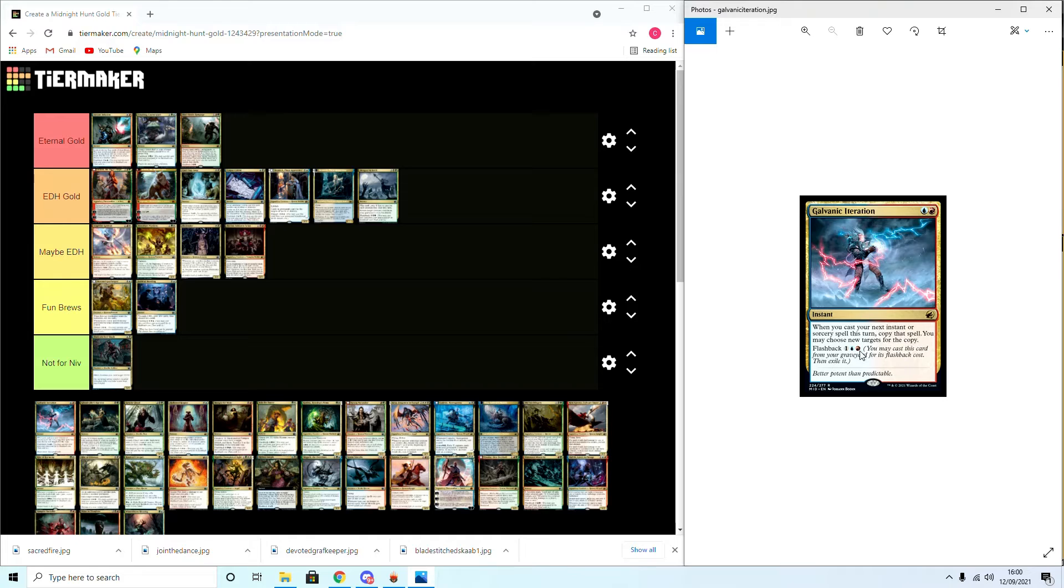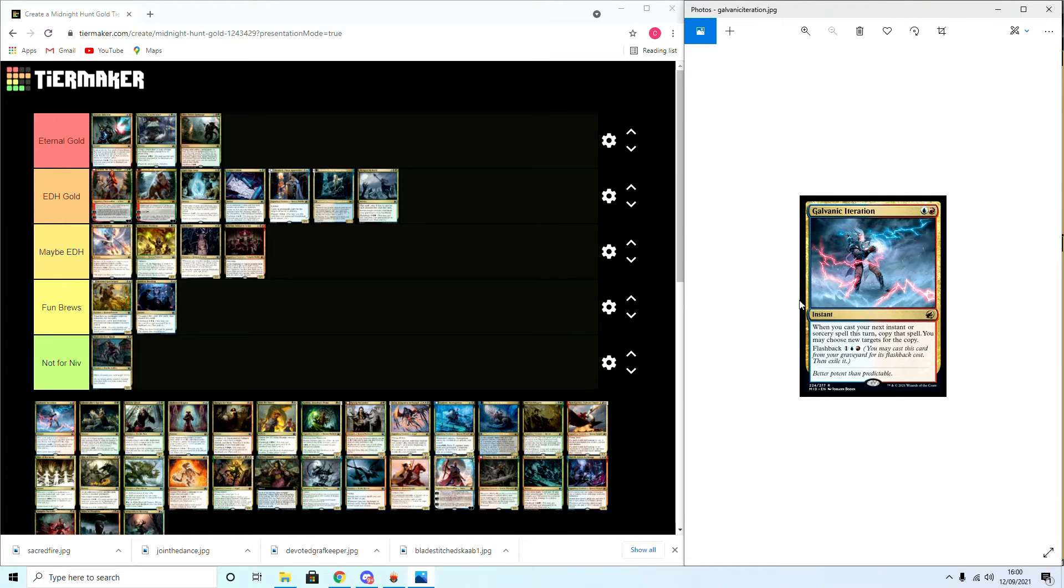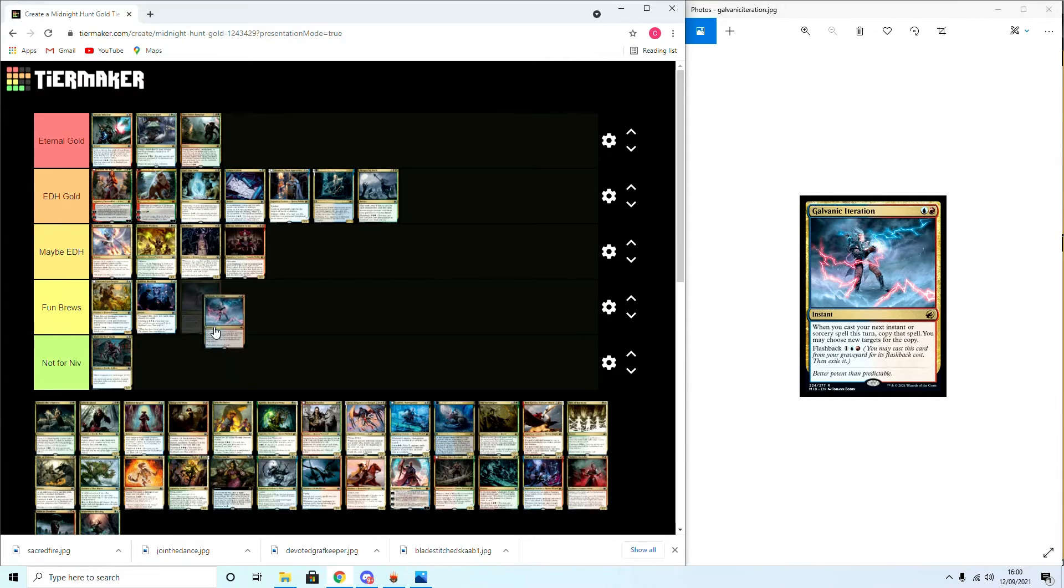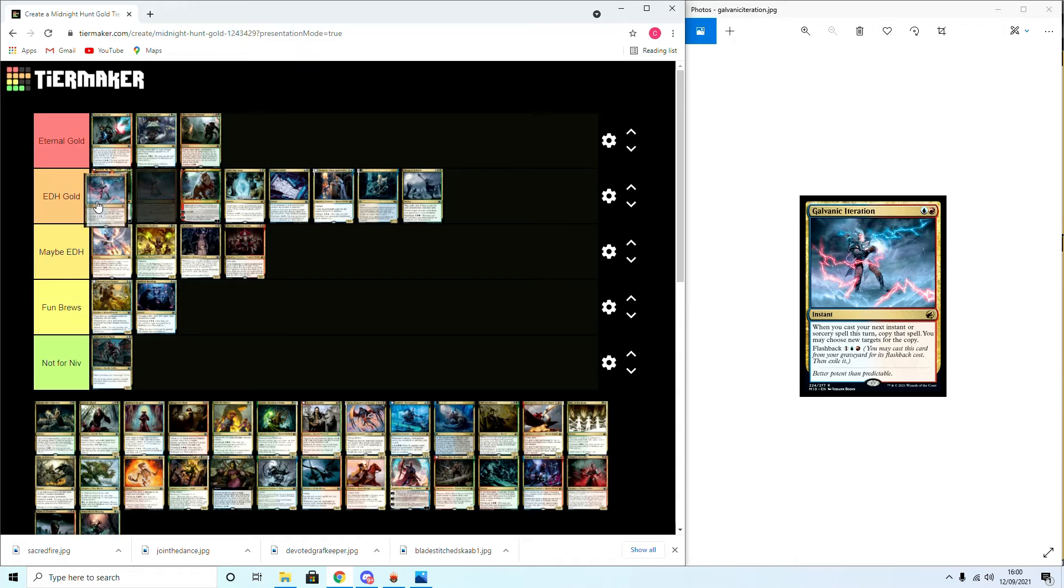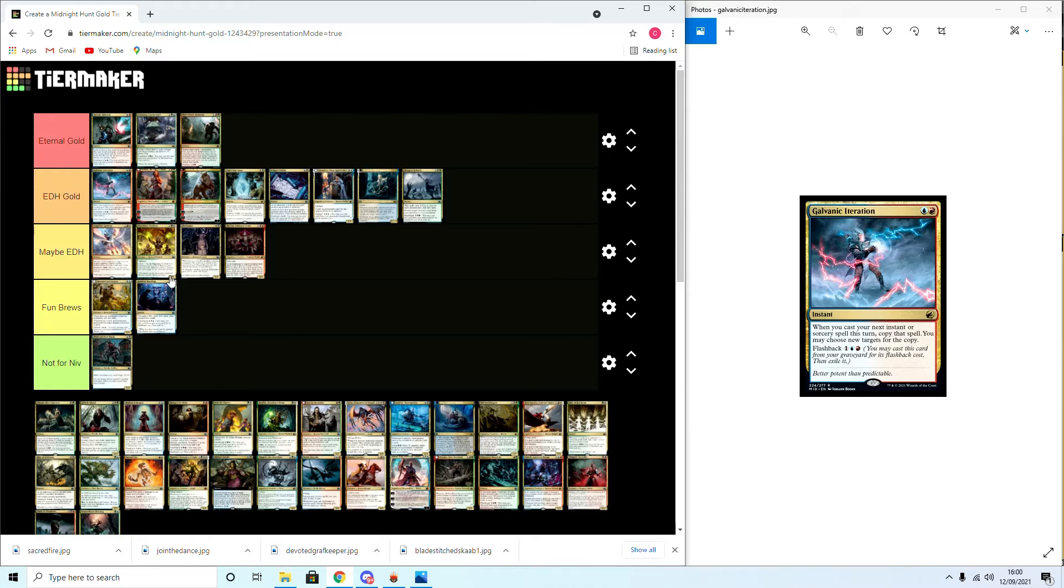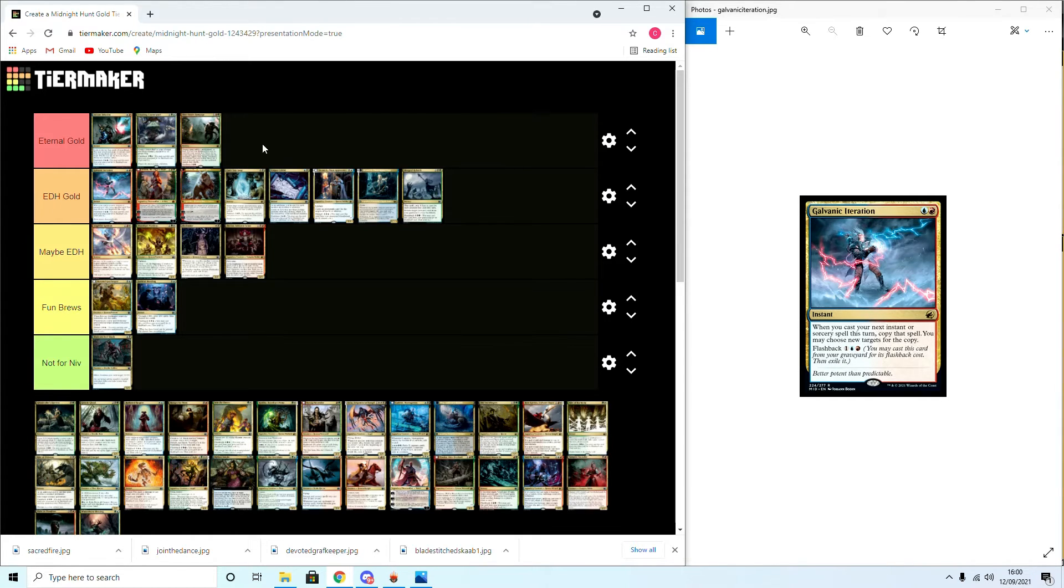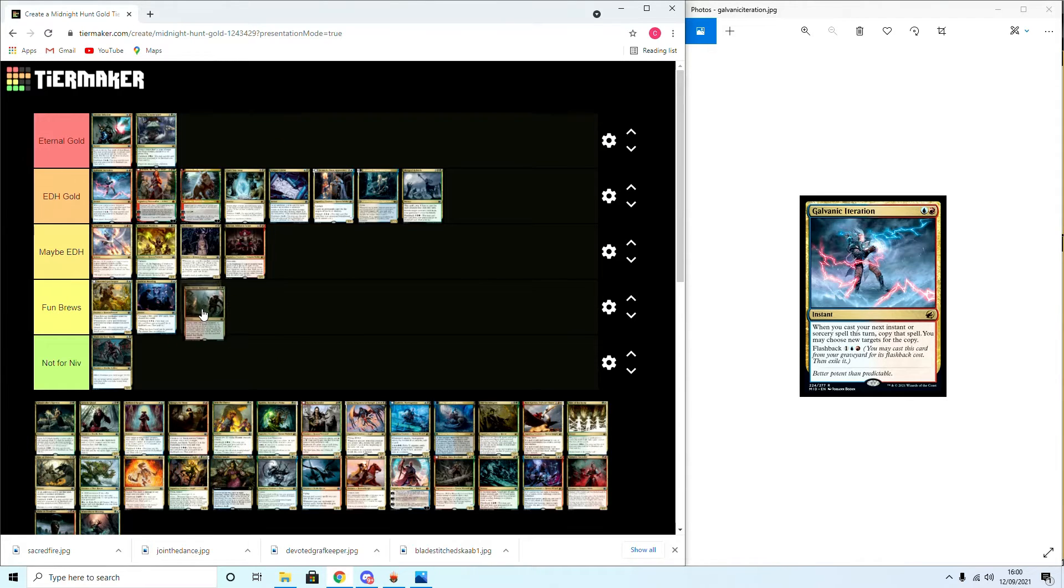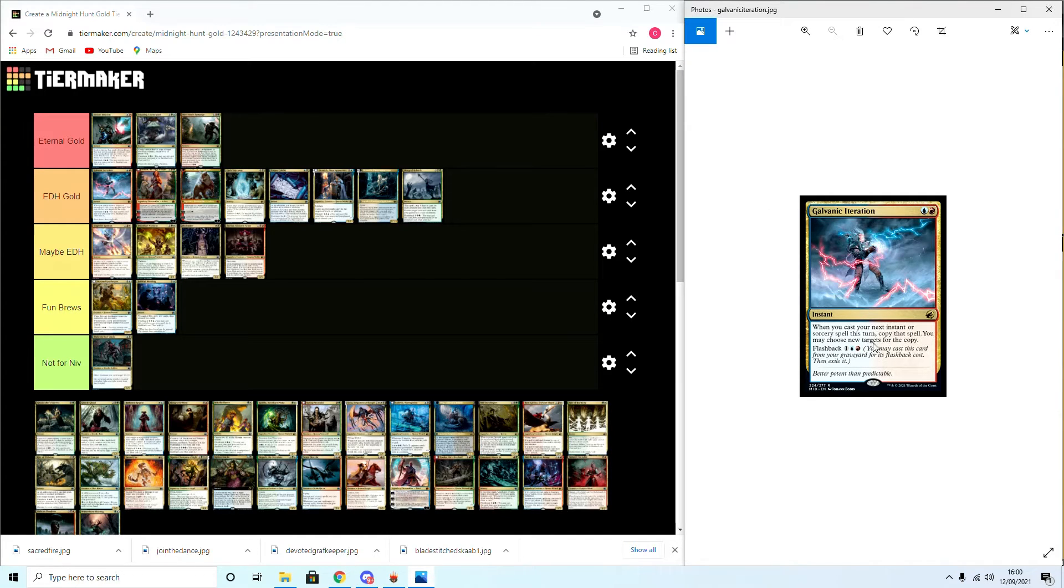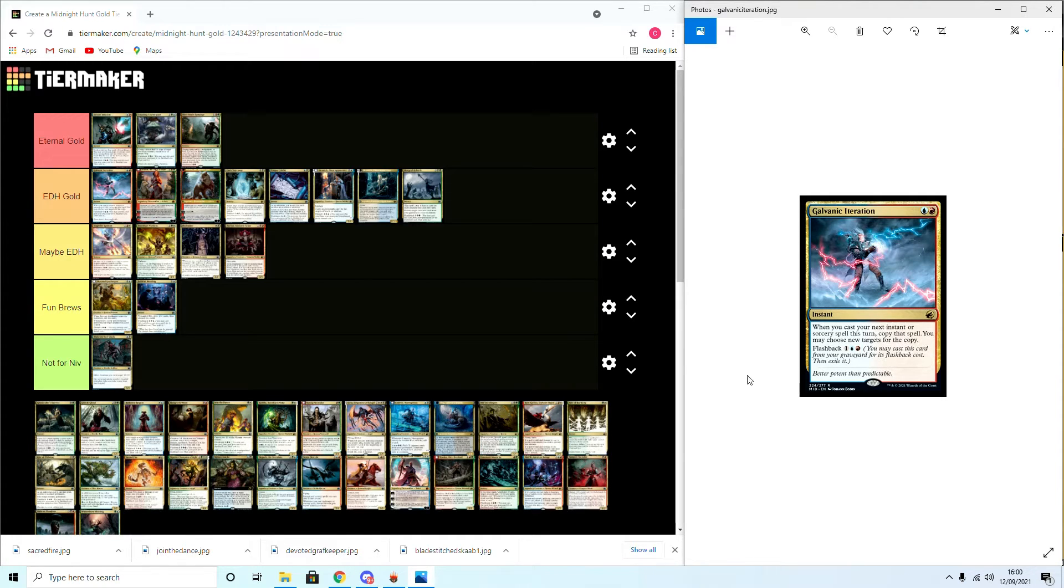Moving on we have Galvanic Iteration: whenever you cast your next instant or sorcery card this turn, copy that spell. You may choose new targets. Three mana, flashback. Yeah, this is definitely going... this is probably one of the cards I'm most excited about playing in EDH, so EDH Gold. I would say it's on the edge of Eternal Gold. In fact, you know, I'm just going to change this to Fun Brews as in... yeah, maybe not. Yeah, so late game Commander, draw this, cast it, flash it back, get two copies of it because with the flashback, and then you have three copies of the next spell you cast. It's pretty solid.